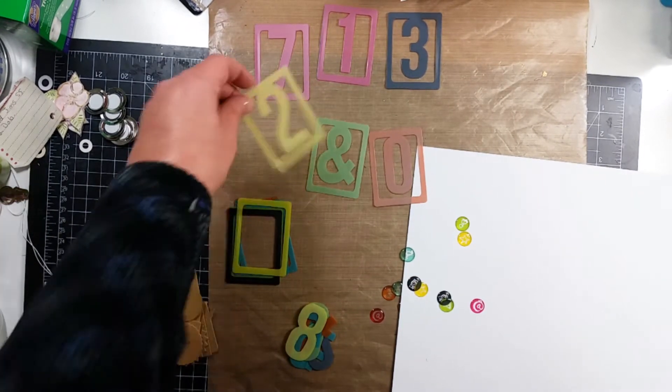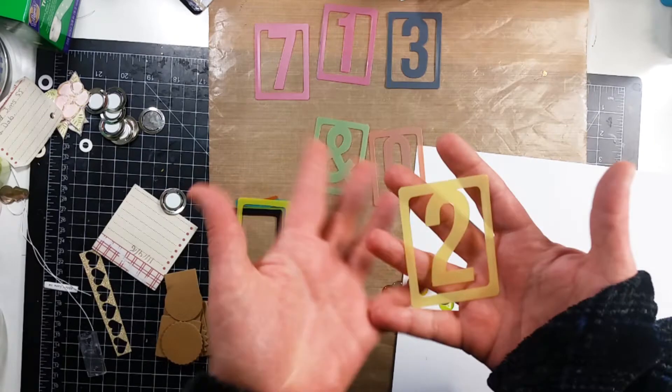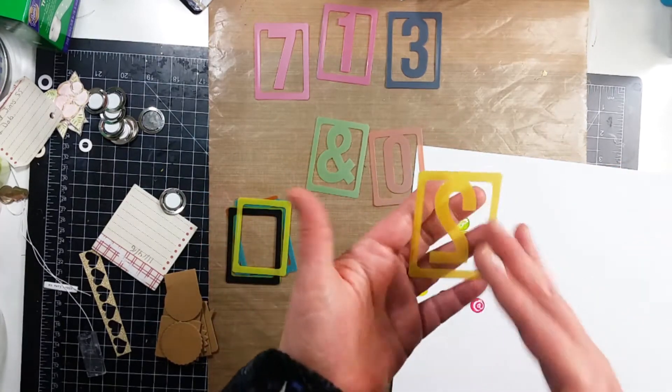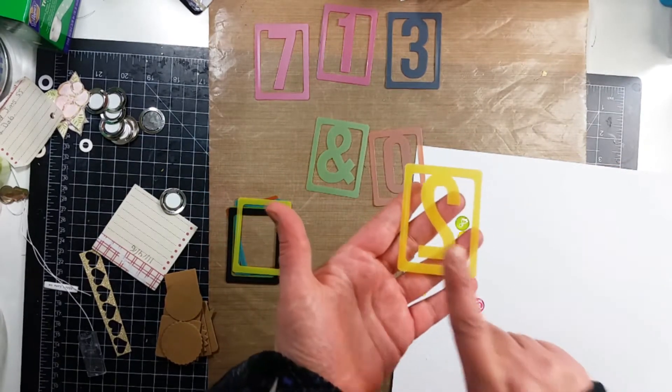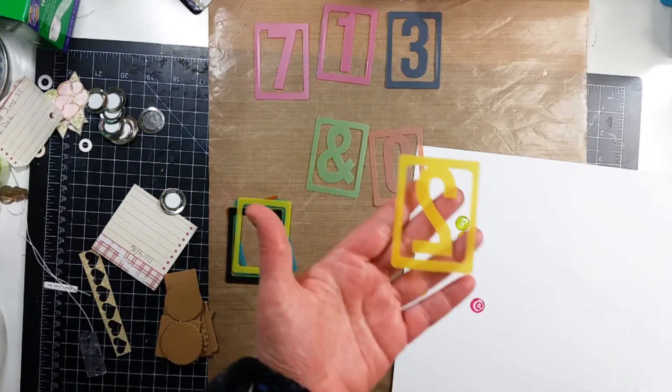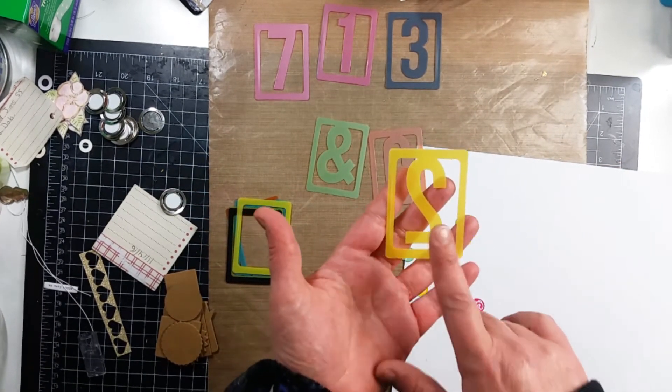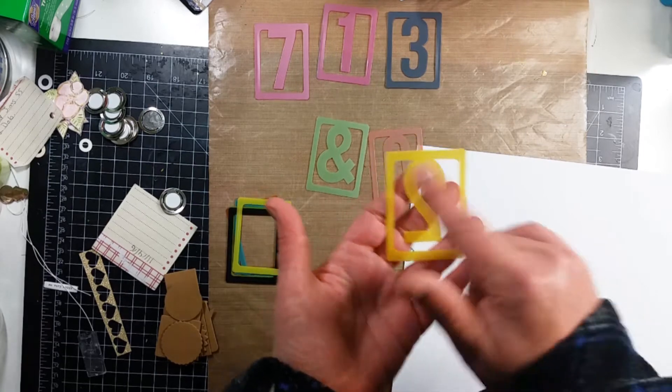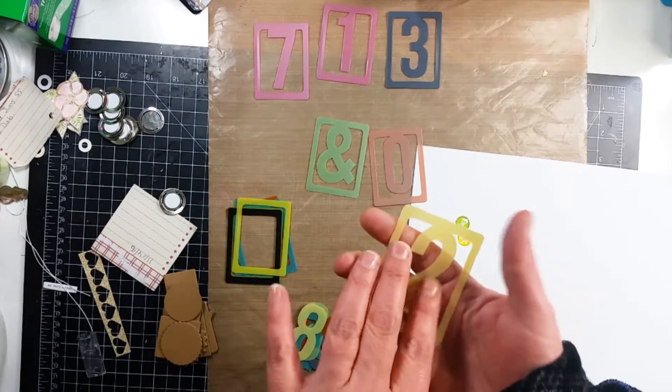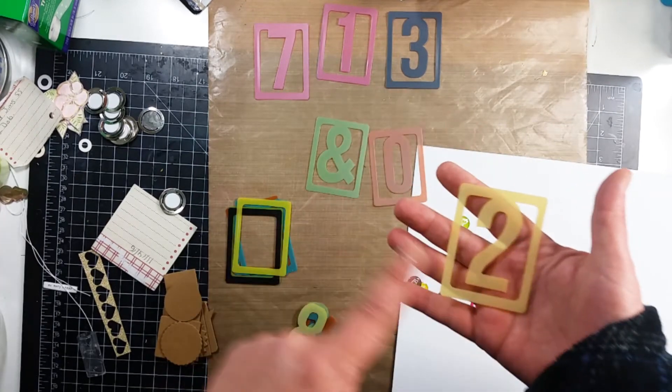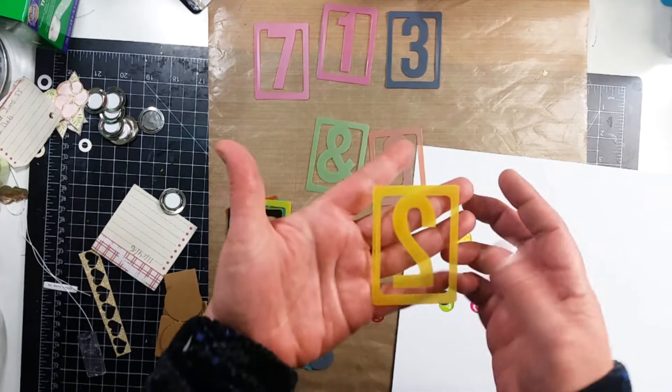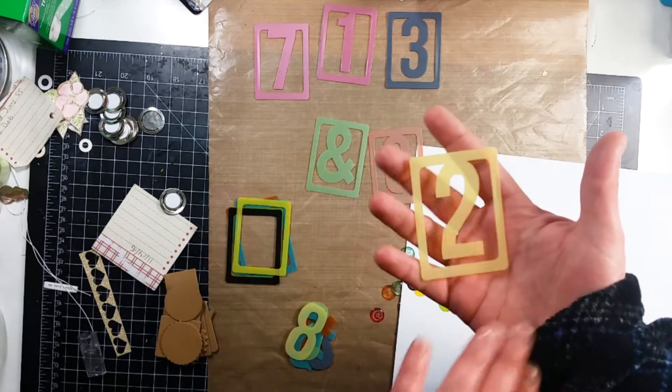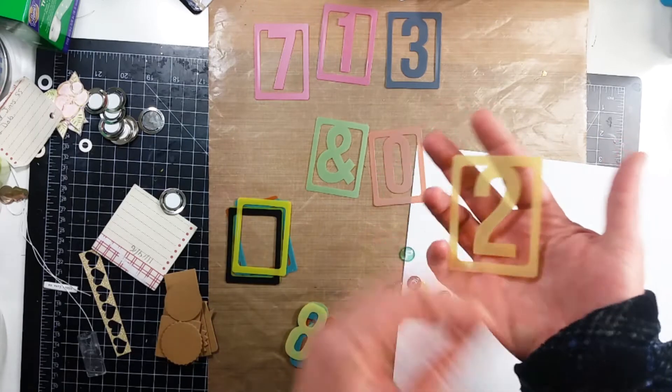Now here's the thing. So you have the numbers but the other side is the vibrant side and this is probably why they were at Tuesday morning. It's because they were done backwards. So I'm assuming these were rejects.